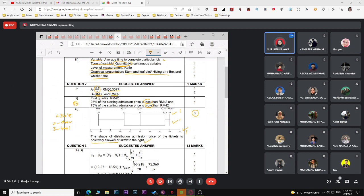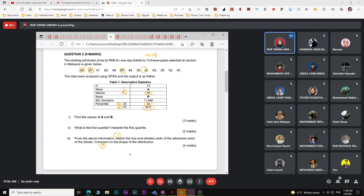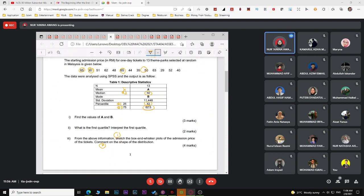The comment on shape is worth one mark, making the third part worth four marks total. You need to know how to construct a box-and-whisker plot and how to find Q1, Q2, and Q3.